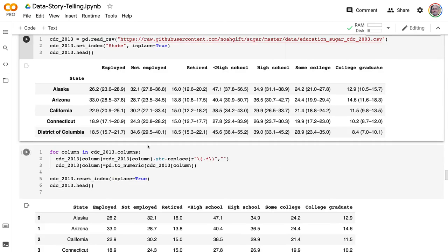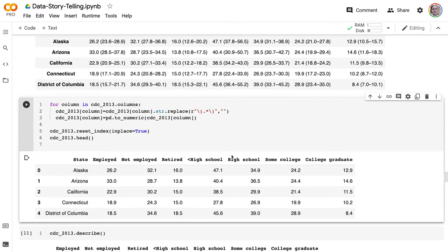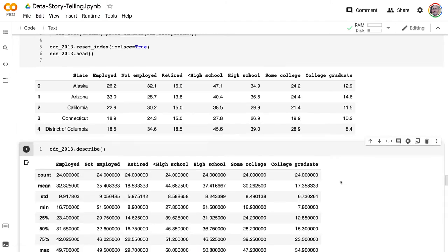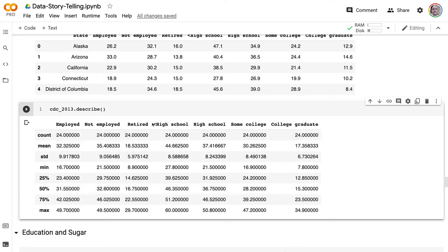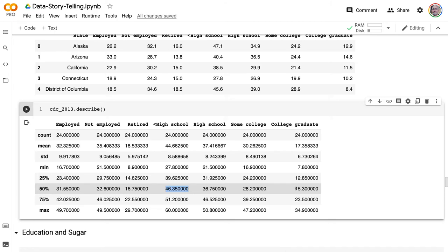After cleaning up the data a bit and describing it, you can see some interesting patterns by just glancing through. The median sugar consumption for employed people is 31, not employed is 32, and retired is much lower — potentially because they're older generations not influenced by bad eating practices. If you have less than a high school education, your sugar consumption is very high, while college graduates have very low consumption. They're inversely correlated: the least education you have, the most sugar you consume.